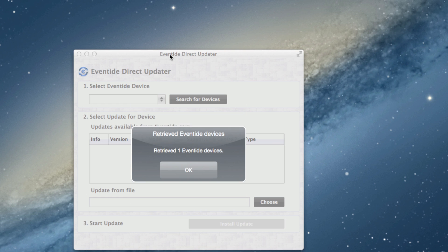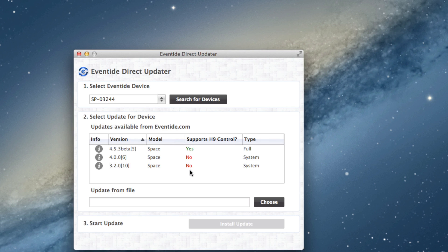Now it launches the Eventide Direct Updater, which will allow you to install the new software. If you want, at this point you can revert back to a previous version of the software, but to be compatible with the H9 Control, select the most recent version.